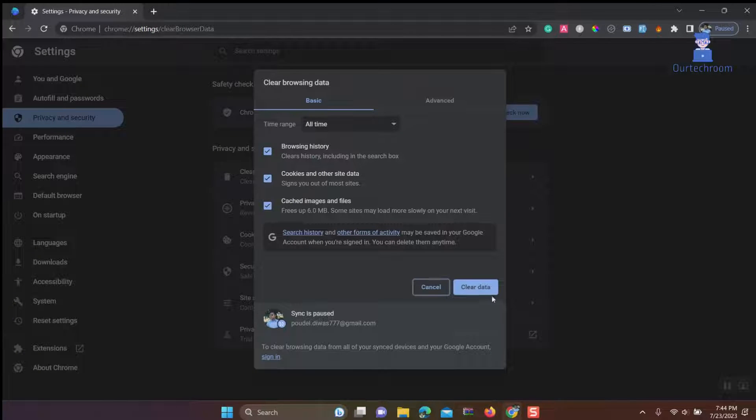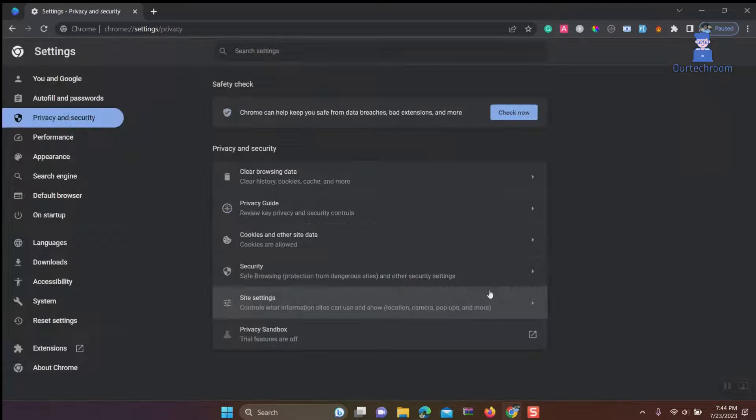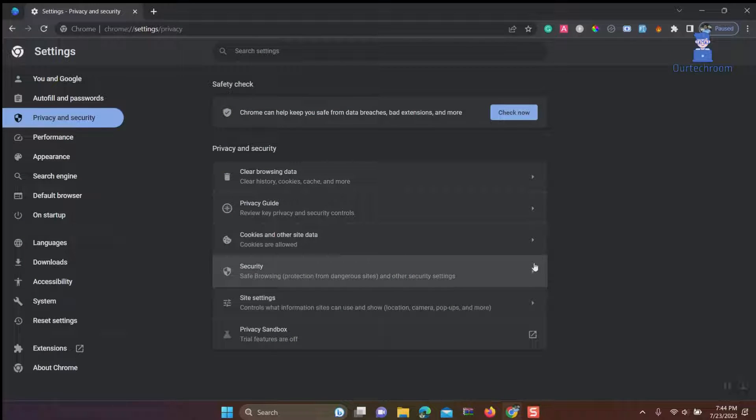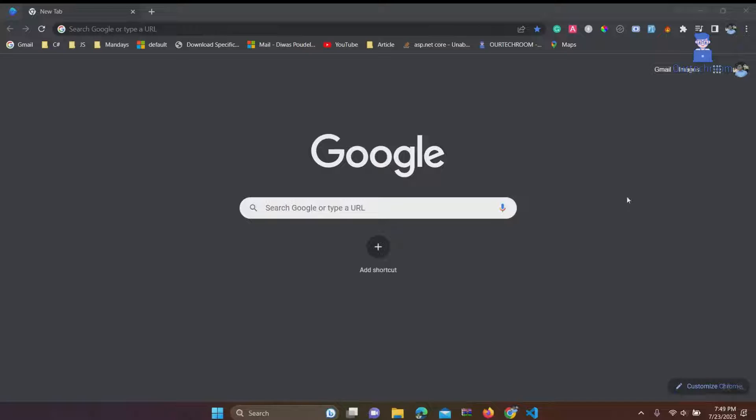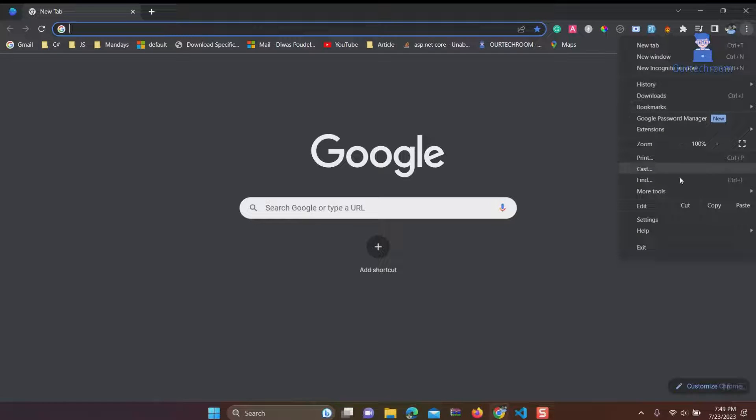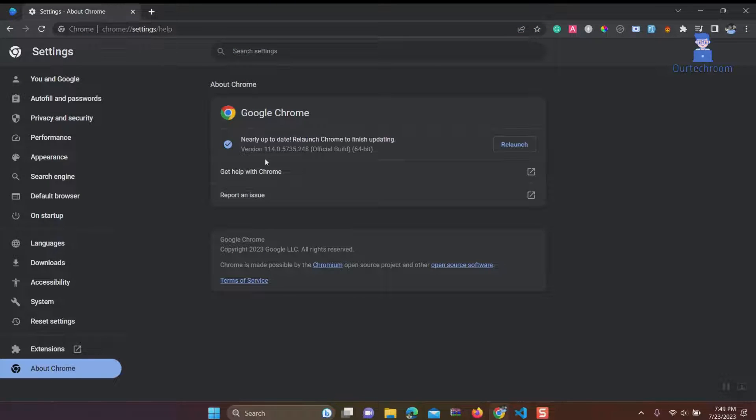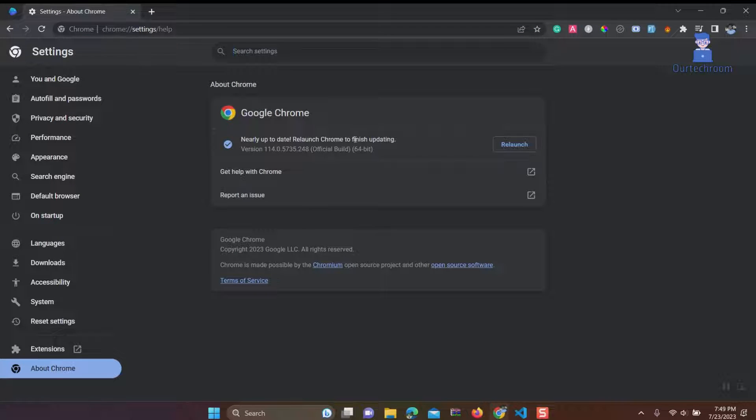Click on Clear Data to clear browsing history, cookies data, cached images, etc. Update Google Chrome. For this, click on three dots at top right corner, then click on Help, then About Google Chrome, then click on Update Google Chrome if available. Next, click on Relaunch.